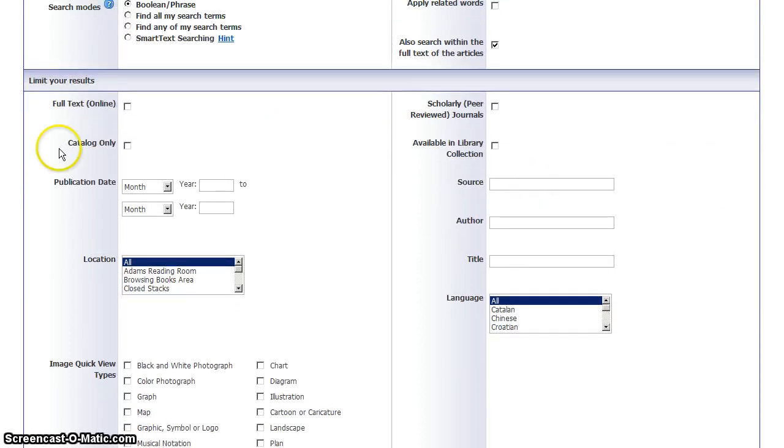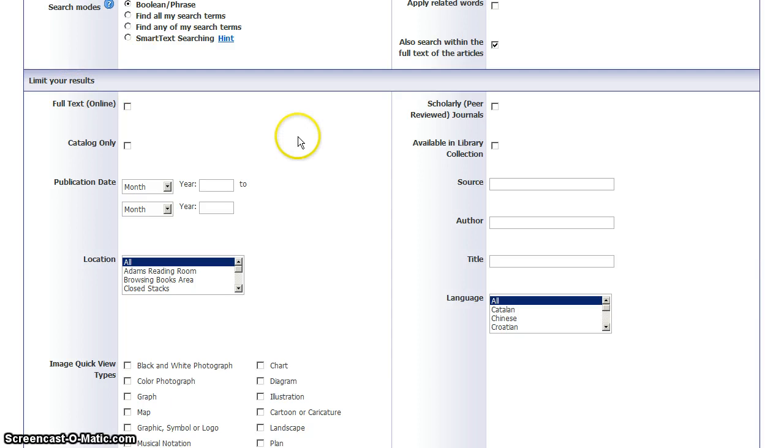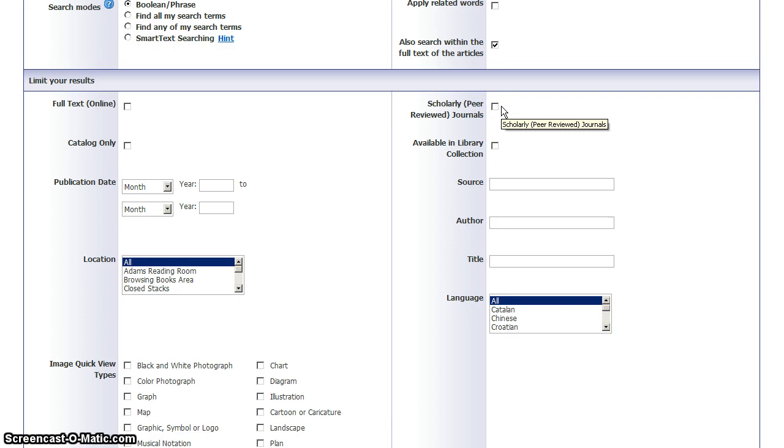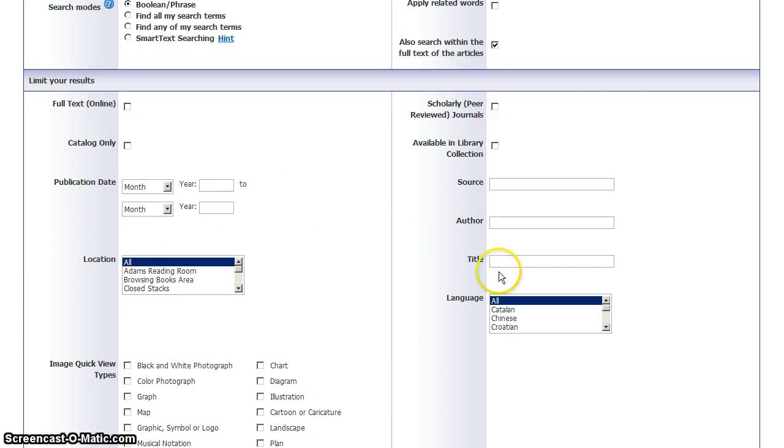You can search only for online full text, things that you can access and read electronically instead of coming to the building to get them. Or you can check another box to search only for articles from scholarly and peer reviewed journals. You also have options such as the dates that something was published, language, etc.